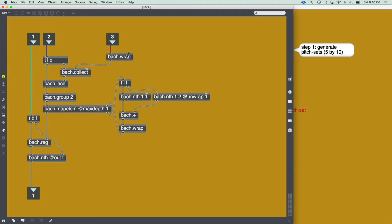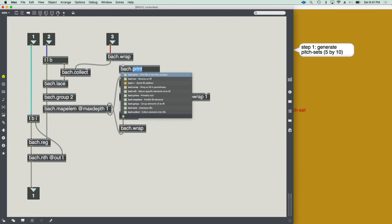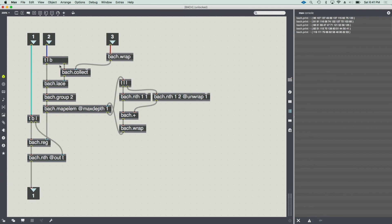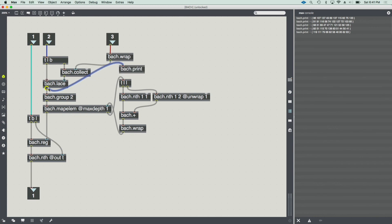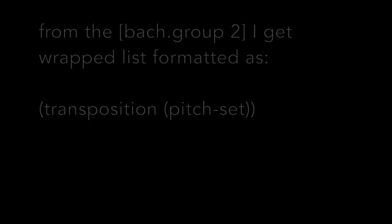We can see how Bach can do this in a more elegant way, because I can just, in this case, save all of the elements into a collect object, making sure that I'm wrapping them into sub-lists. I can see here how all of the pitch sets are wrapped into parentheses, and then whenever I get the list of transpositions, I will lace them so that each transposition is associated with the pitch set.